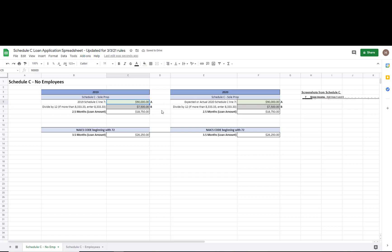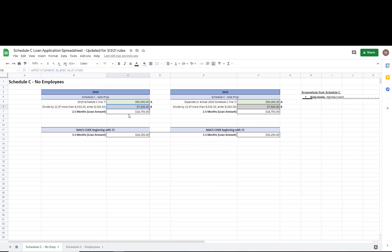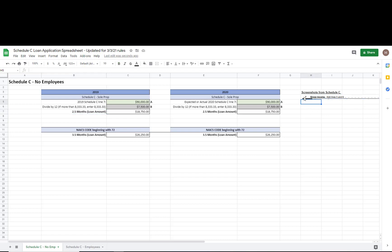Going back to my 90,000 example — if I had a Schedule C line 7 of $90,000, I would have a loan amount of $18,750. I would put these three numbers — $90,000, $7,500, and $18,750 — all into the application. The green cells are inputs and the gray ones you don't touch. The boxed number at the bottom is what's actually going into the application. I've also put a screenshot of what line 7 gross income looks like on Schedule C.